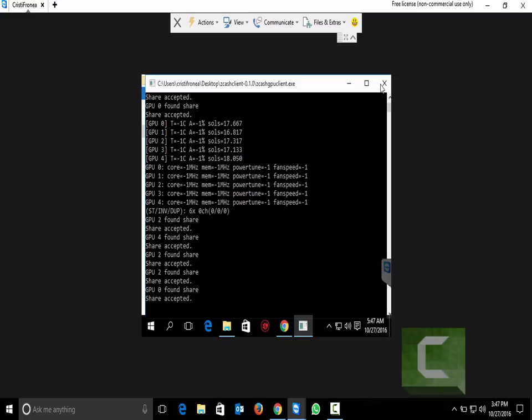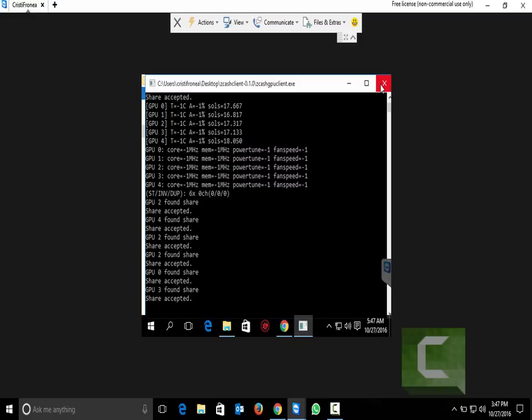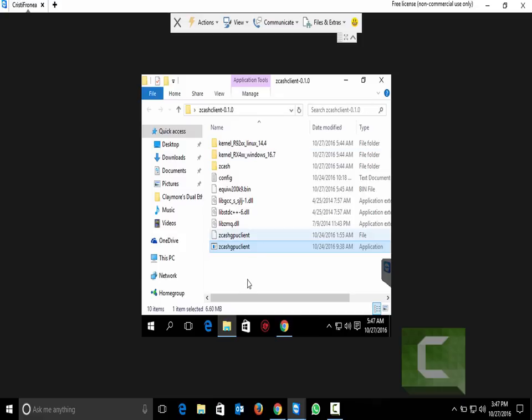As you see it is working. We receive share accepted. This is a really good thing. I will stop this.